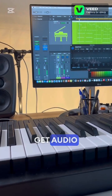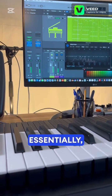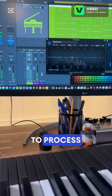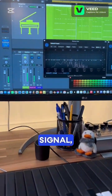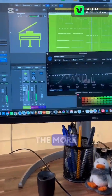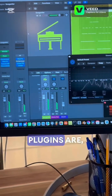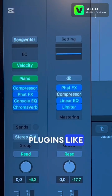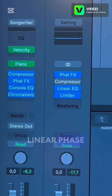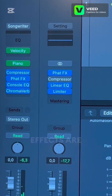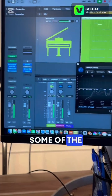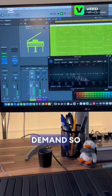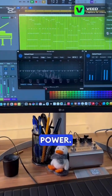So why do we get audio latency? Essentially, latency happens because the computer needs time to process the audio signal. And the more plugins you stack up, or the more complex those plugins are, the longer it takes. Plugins like limiters, linear phase EQs, and mastering effects are some of the biggest thieves for adding latency because they demand so much processing power.